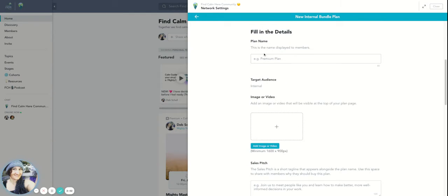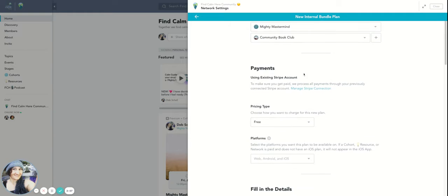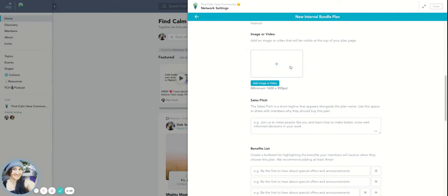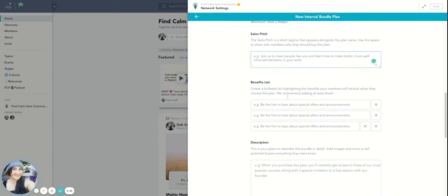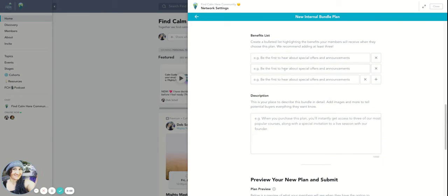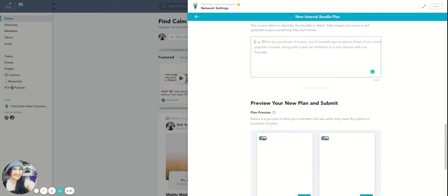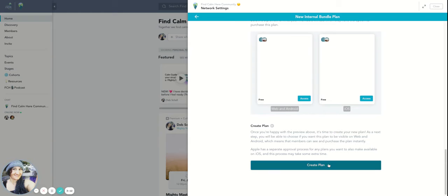And then I'm just filling out the description of okay, they're going to get access to the Mighty Mastermind and the Community Book Club with this plan. And then if there's images there, I'd fill out just a description and some of the benefits to the Mighty Mastermind and to the Book Club in a combination with a discount description, and then I would create the plan there.